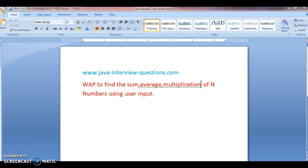Hi guys, welcome to javainterviewquestions.com. Today we will write one of the Java lab programs to find sum, average and multiplication of n numbers using user input.